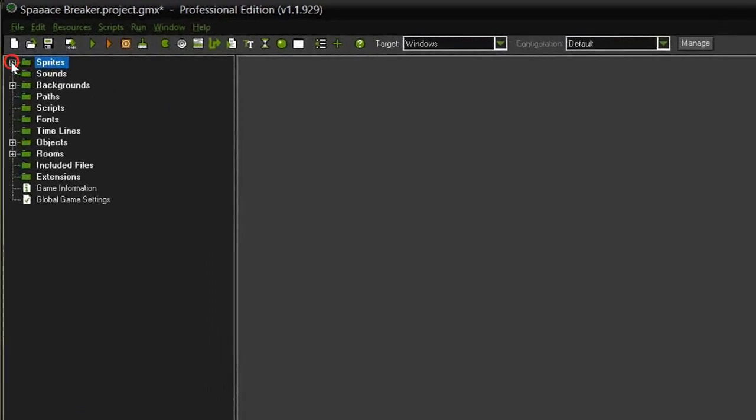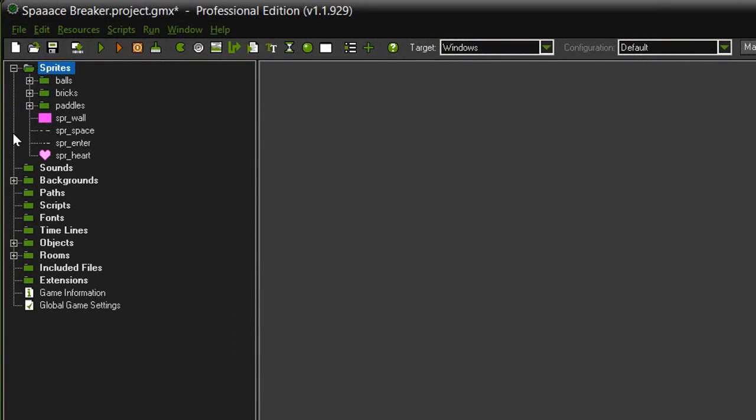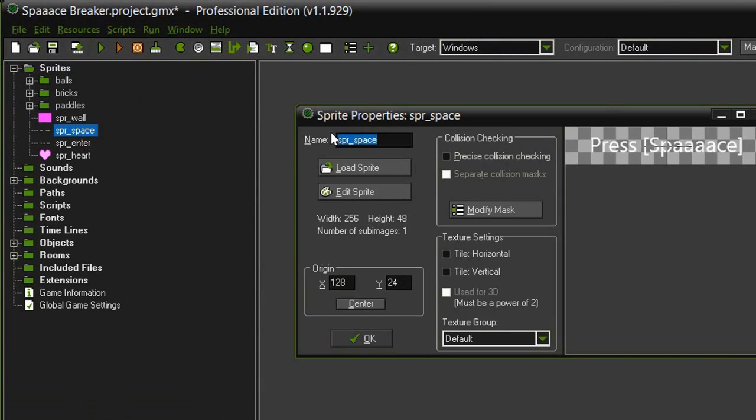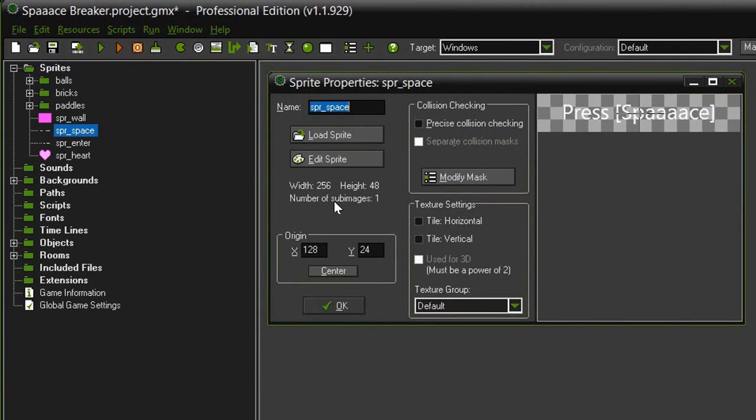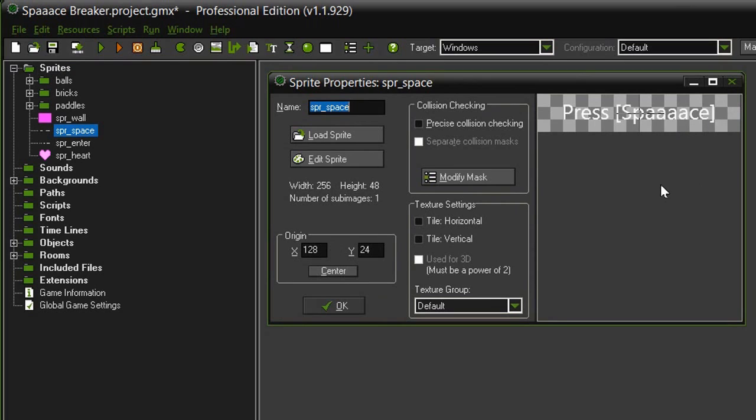So we've got some new assets in the sprites. We now have a sprite space which is 256 by 48. The origin is centered and it's just this little message that says press space.